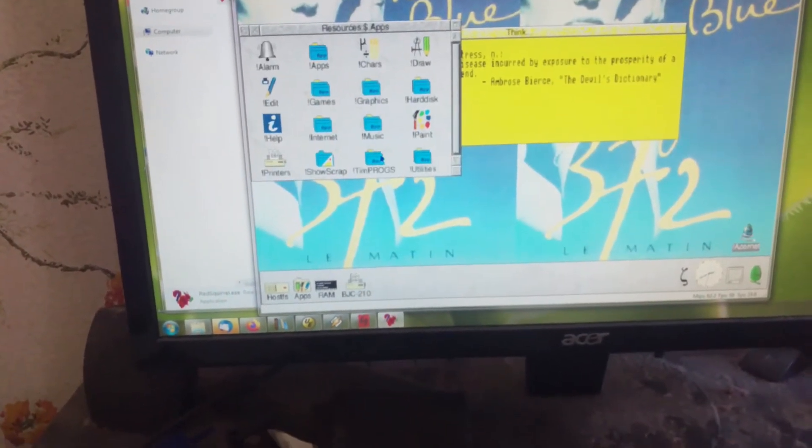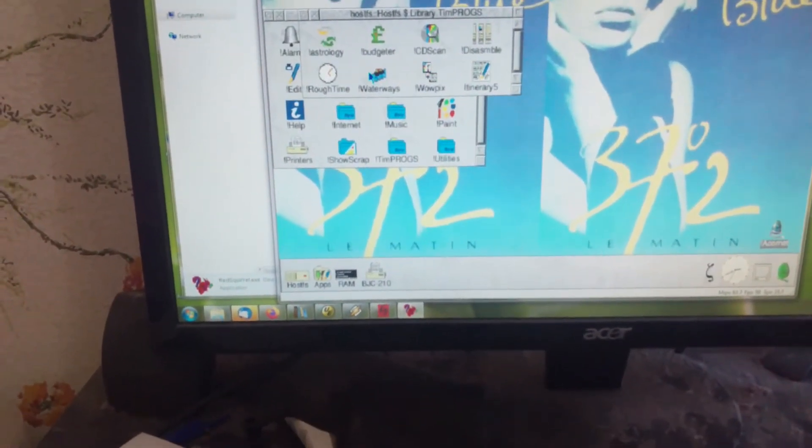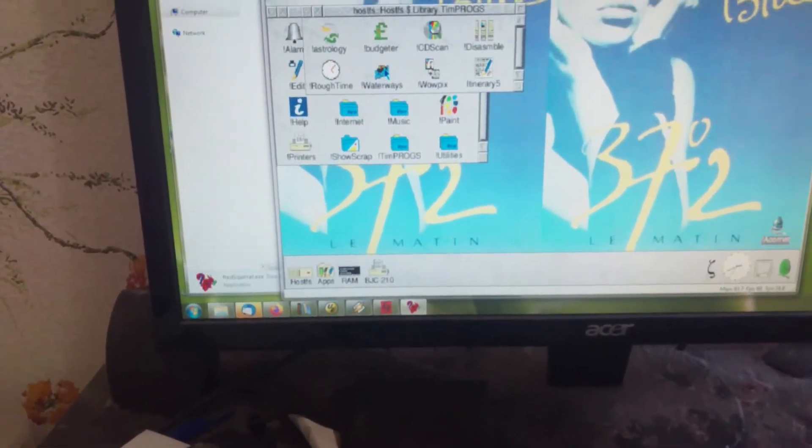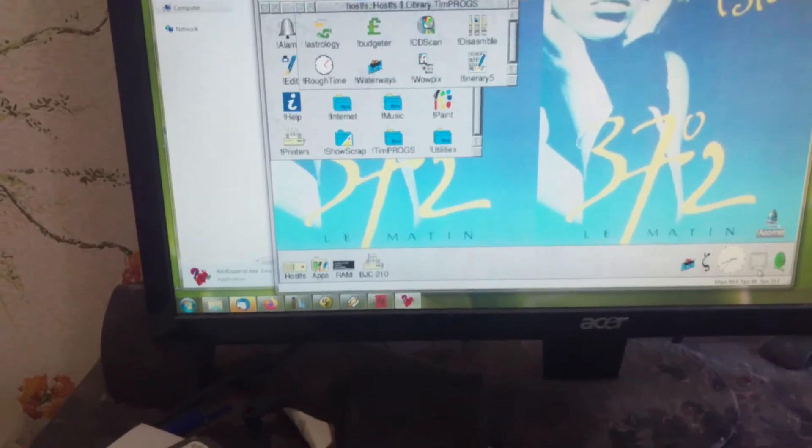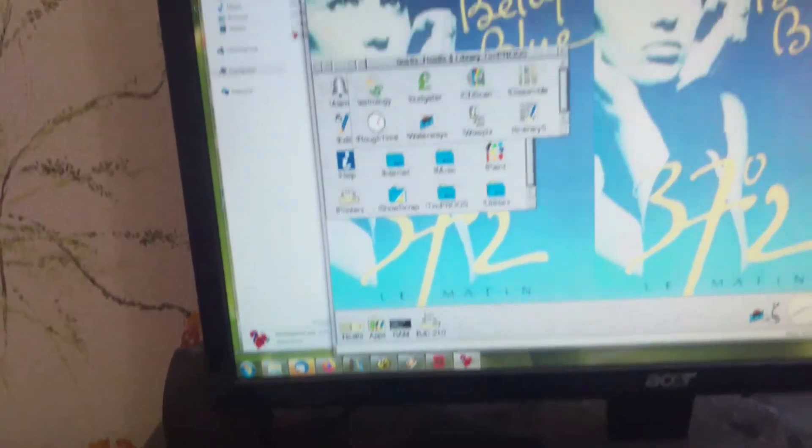I'm just going to show waterways. Yeah, that's it.